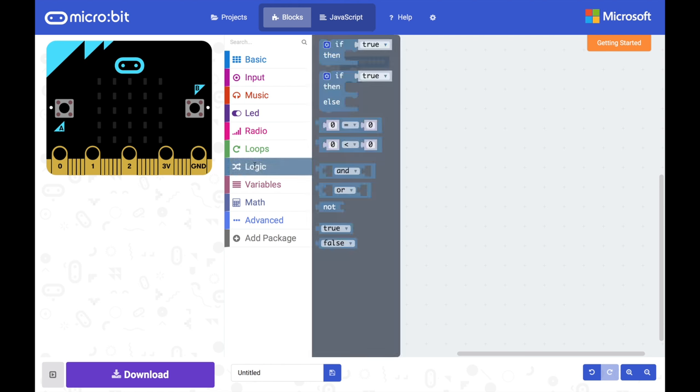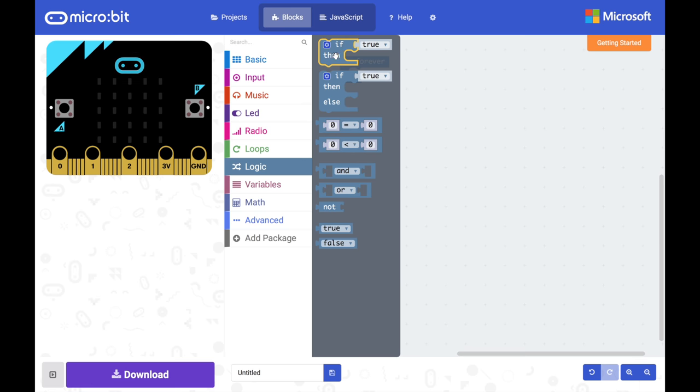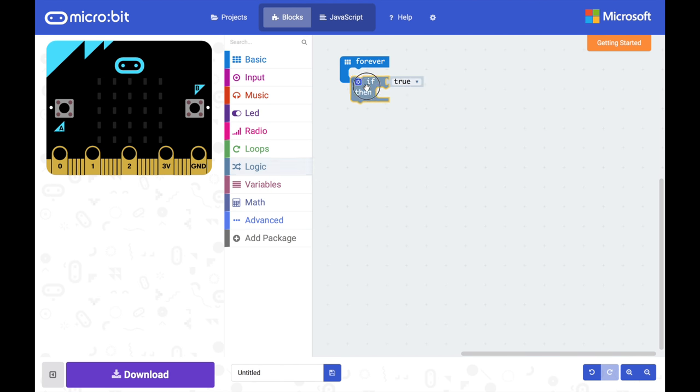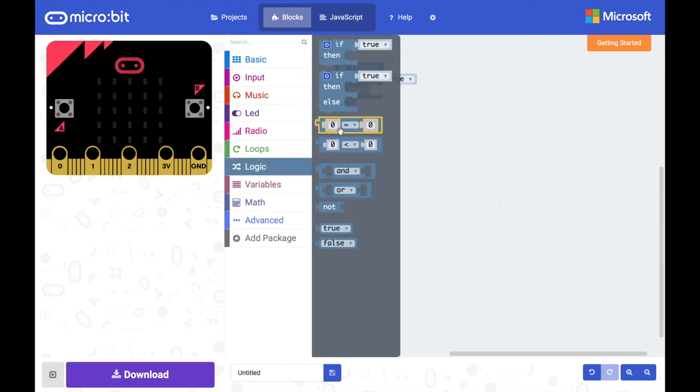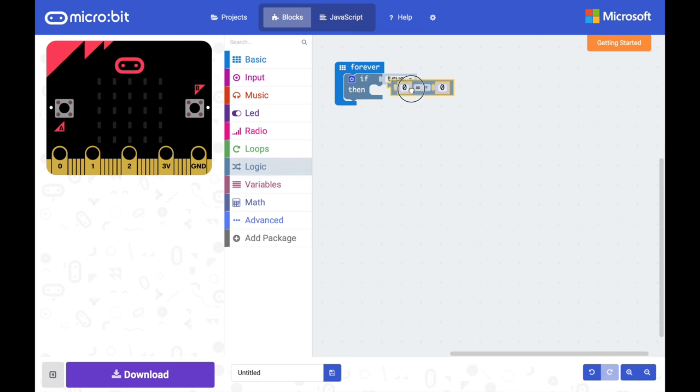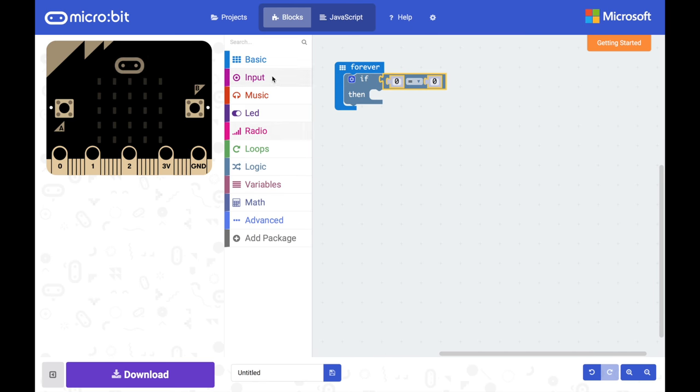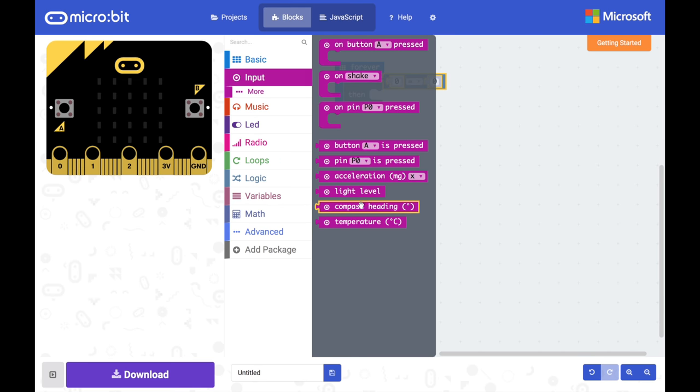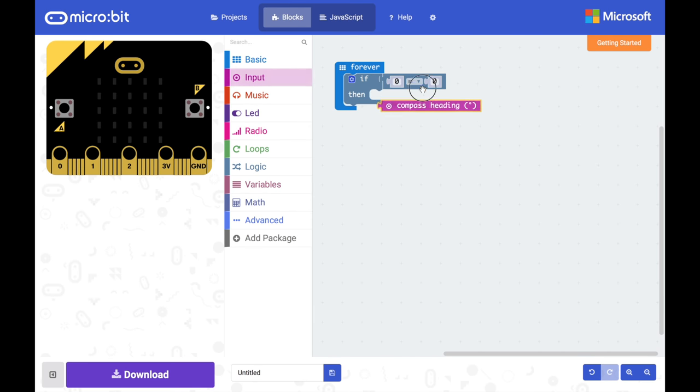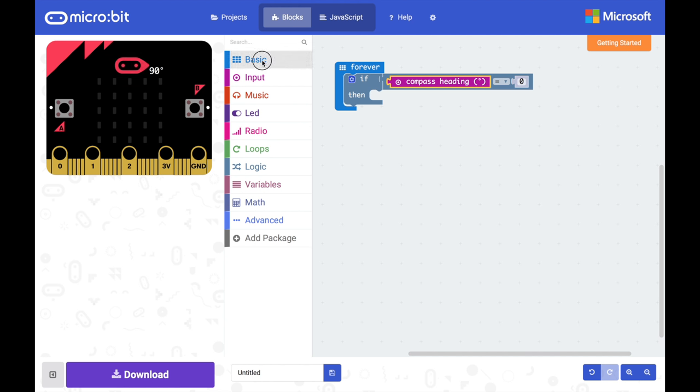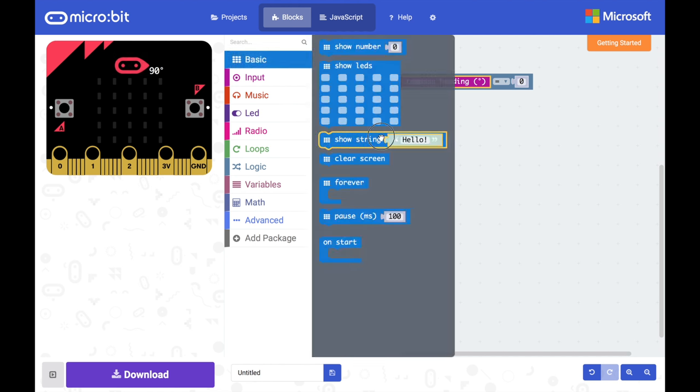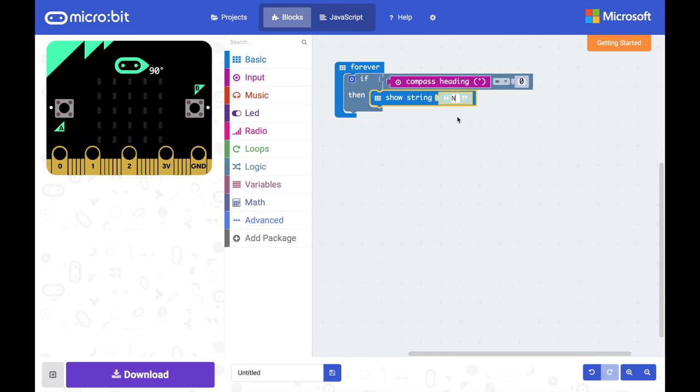So we're going to use logic and we're going to need if, and our test is going to be to go under logic again we're going to need an equals sign, get an equals to, input compass heading, so if the compass heading is 0 then point to north or show north on the screen so we're going to use basic show a string and I'm just going to put an N in there.